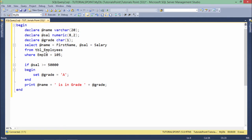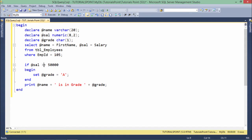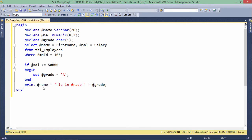Right after this query, as you can see, I have used this if keyword for passing the condition. Add the rate sal greater than 50,000. Means, if the salary is greater than 50,000, what I did, I just assigned value A to the grade. And then later, I will print like name is in grade A. Right?